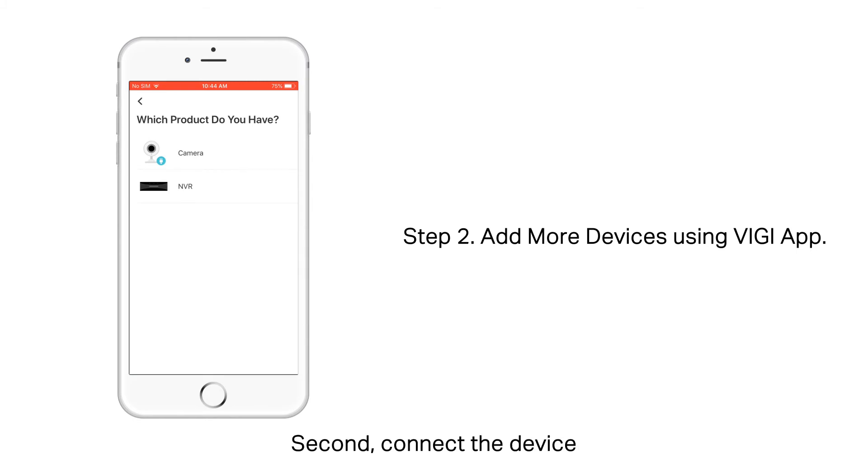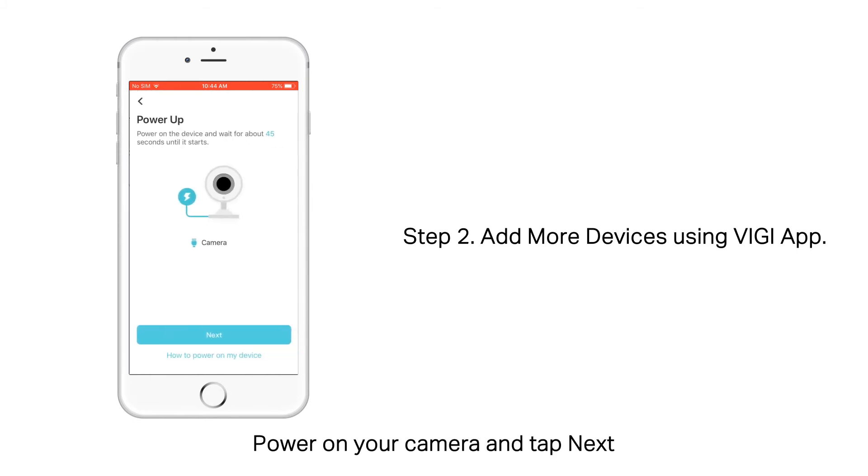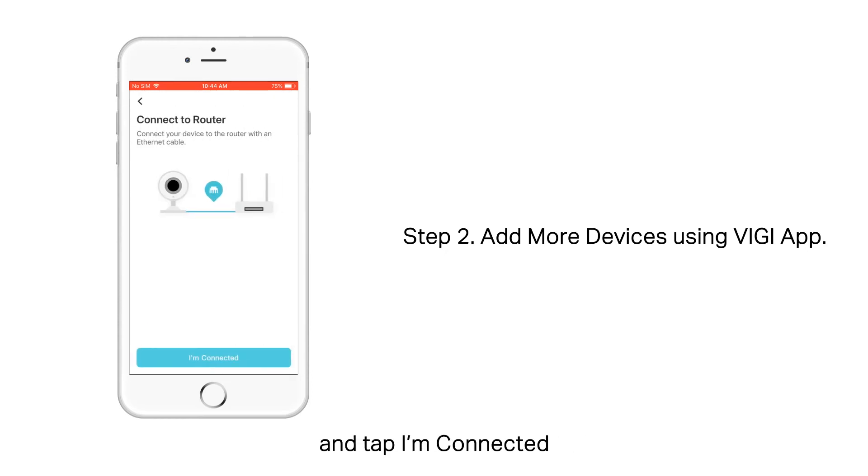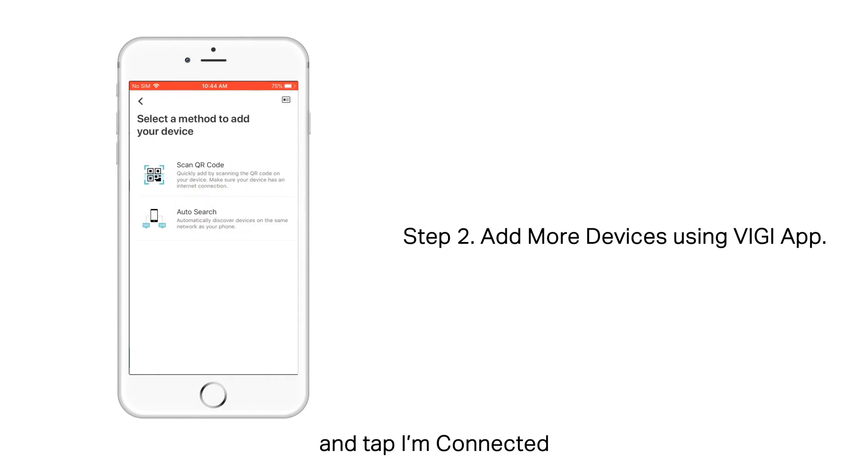Second, connect the device. Power on your camera and tap Next. Connect your camera to the router and tap I'm connected.